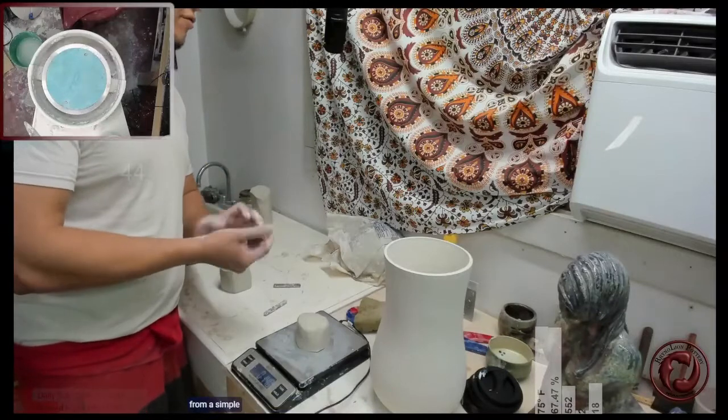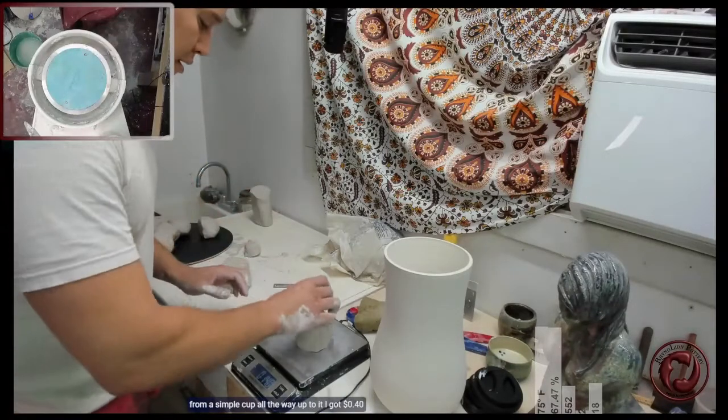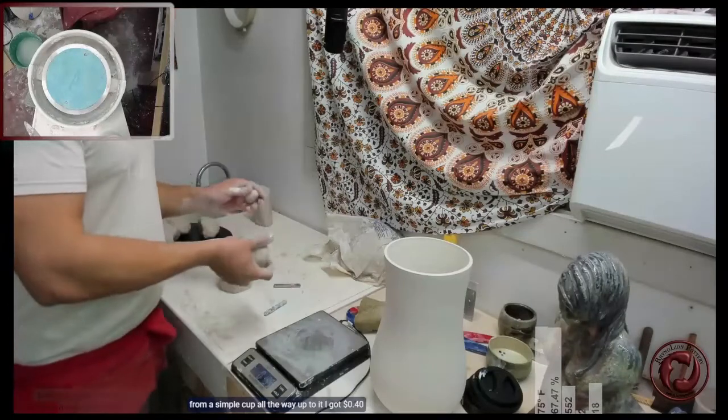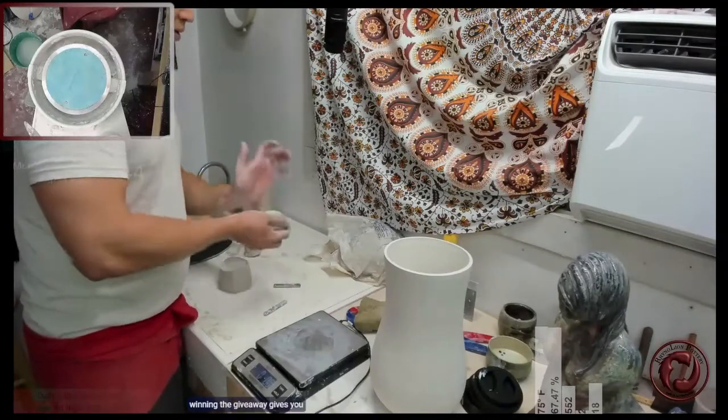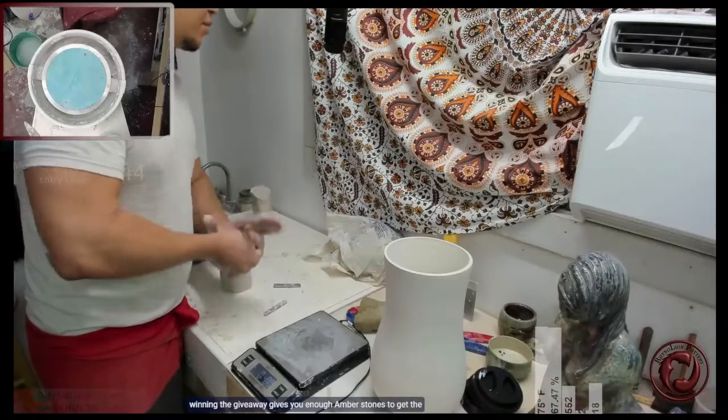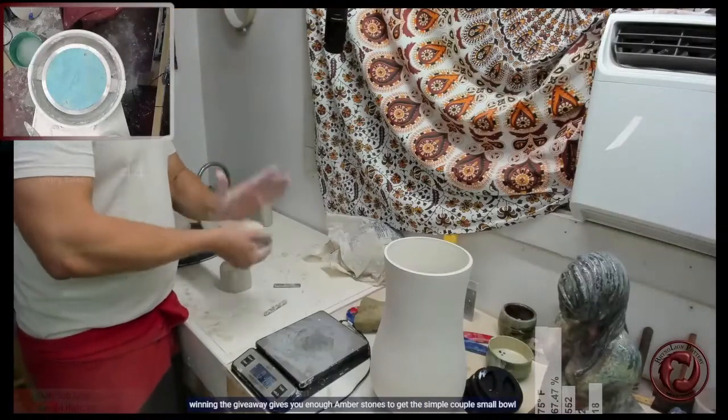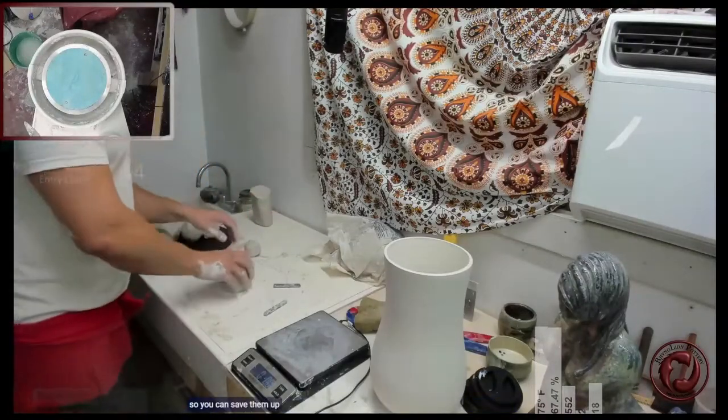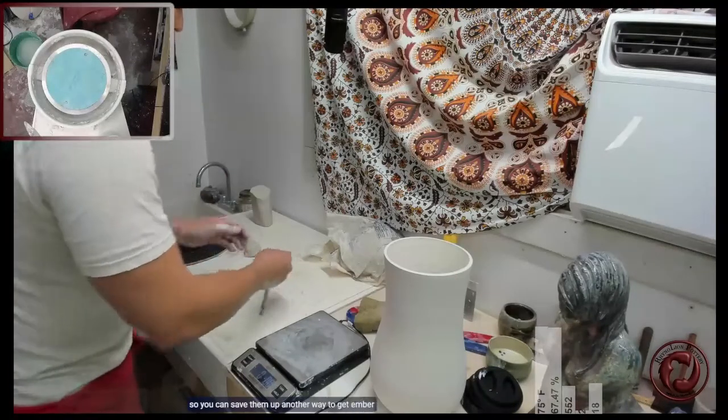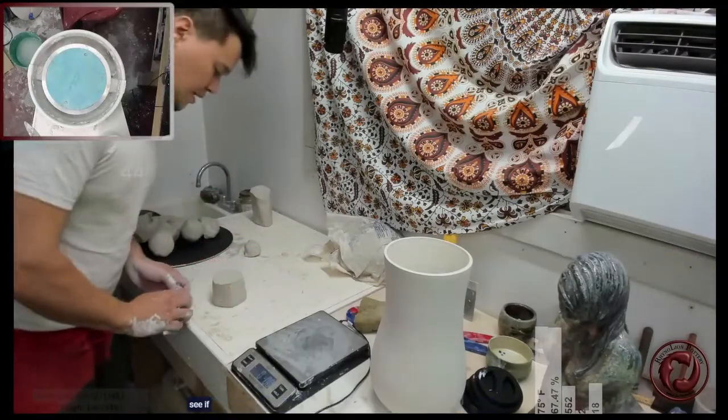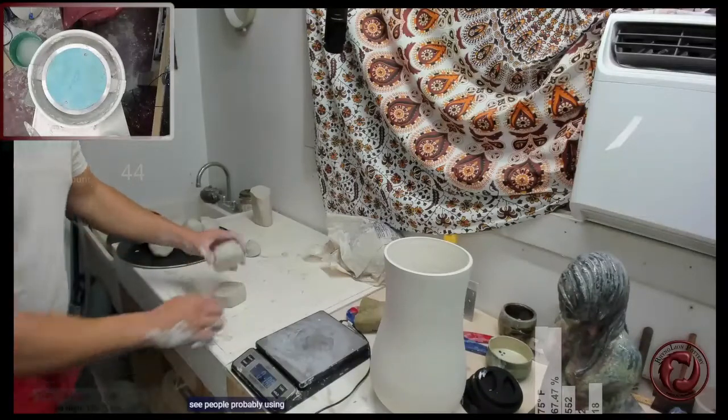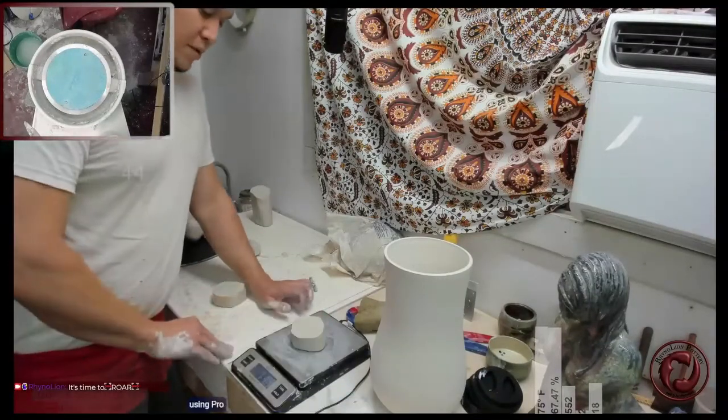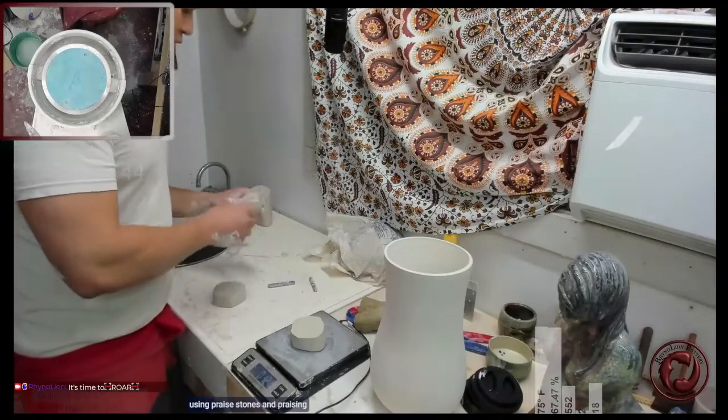Winning the giveaway gives you enough ember stones to get a simple cup or small bowl, but you can save them up. Another way to get ember stones is through our eminence events. You'll see people using praise stones - praising people confers upon them points that we call ember stones.